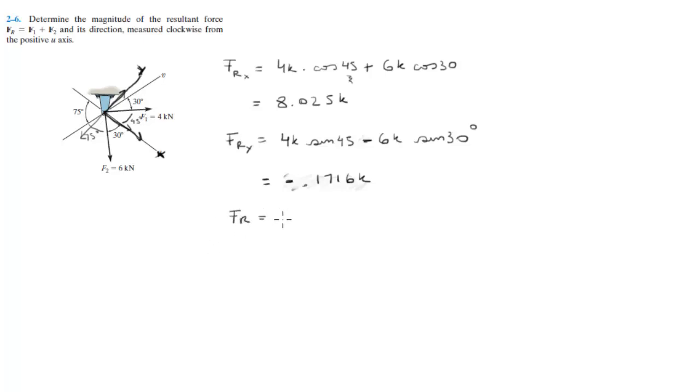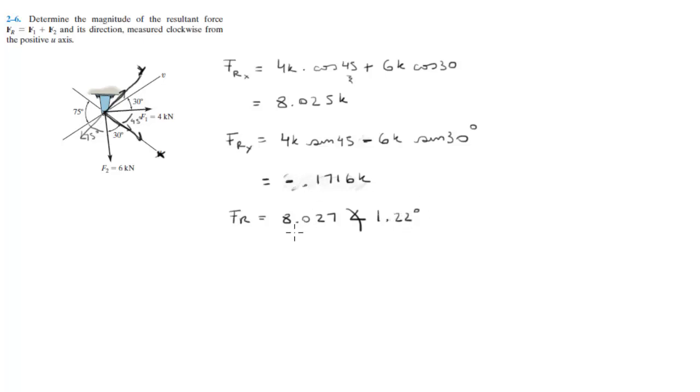And when you convert this to polar, you're going to get 8.027 at an angle of 1.22 degrees. To get this, you basically add this and square them, square each, add them, and then square root them.